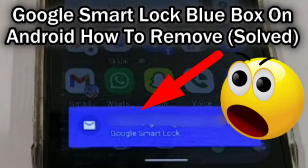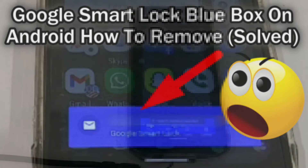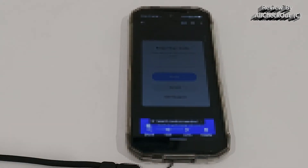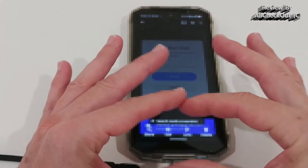Hi guys, welcome to this short video about the problem I had with Google Smart Lock. I didn't even know what this was until this morning. I have to blur the video a little bit because my email is everywhere on it. Unfortunately, when Google comes up with this Google Smart Lock warning, it's this blue thing down here.